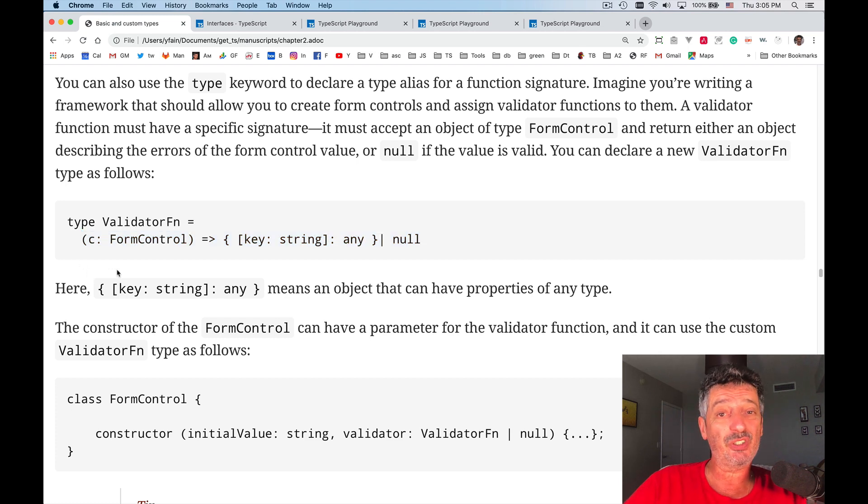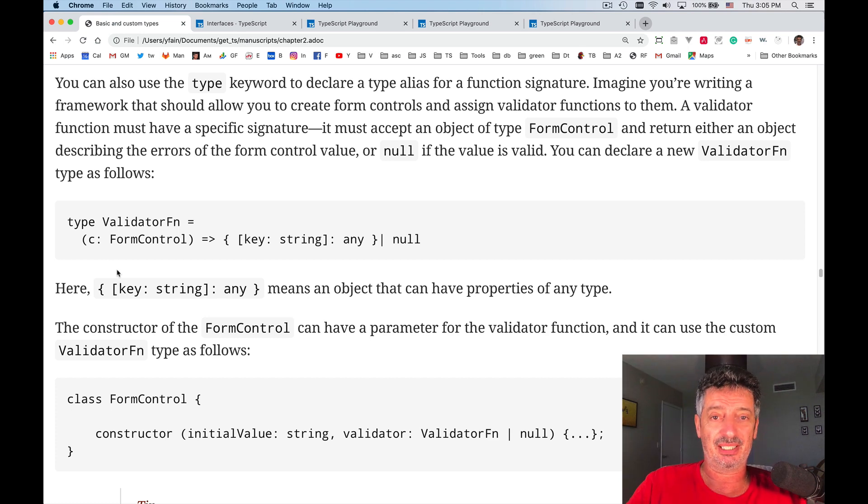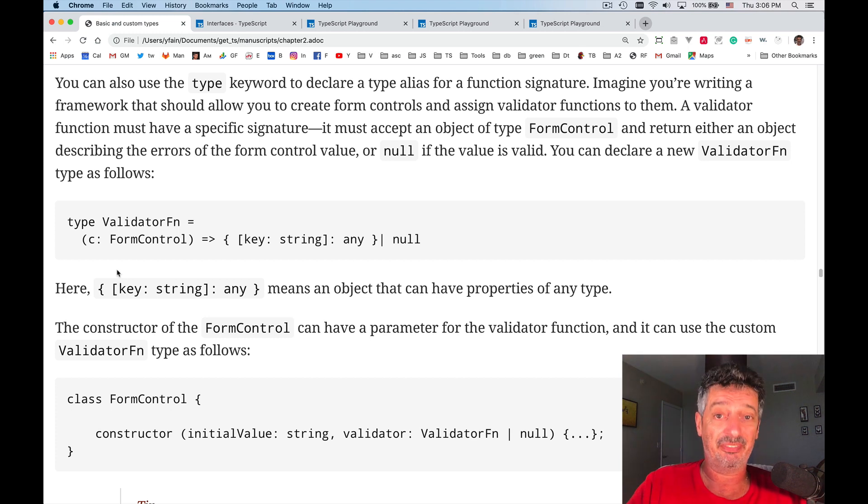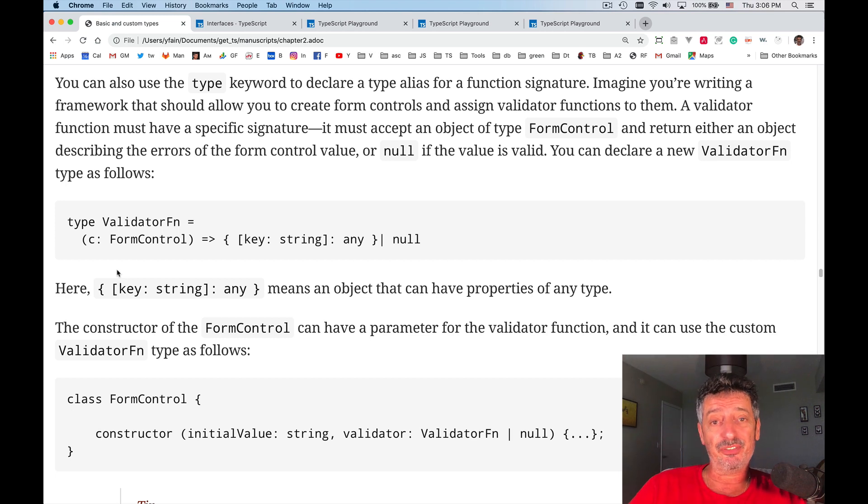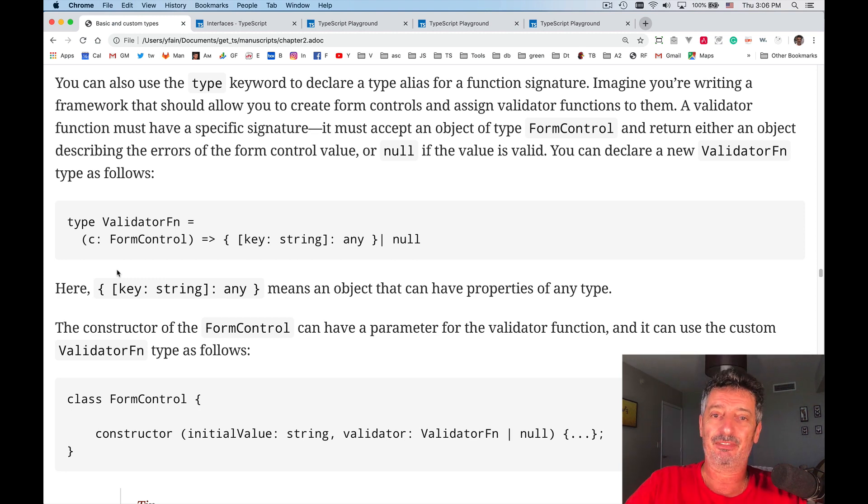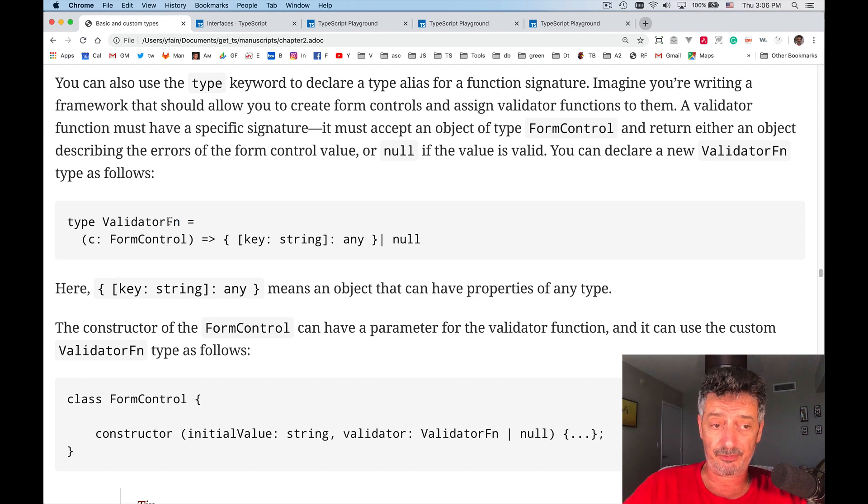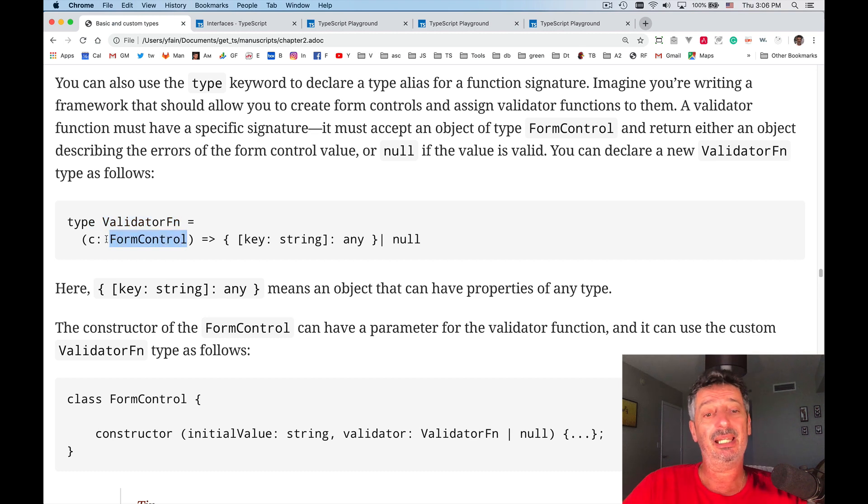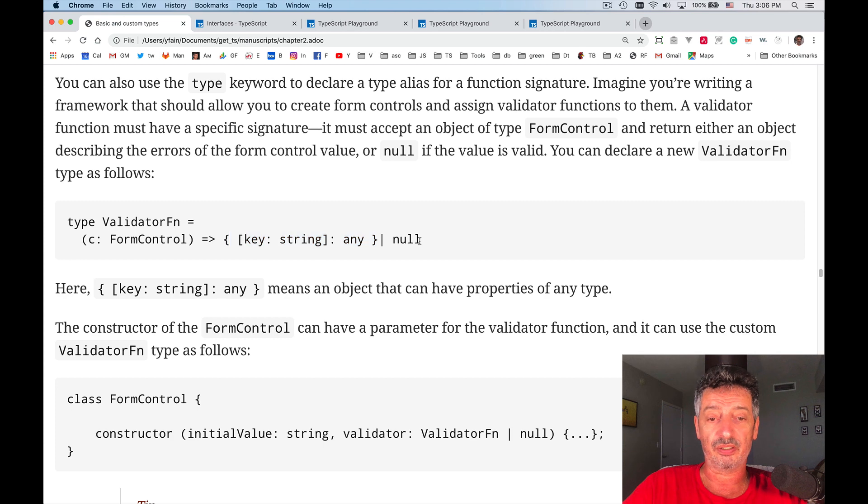To be honest with you, I decided to use this example because I am using Angular framework, and in there they have something called validators. When you create a form in an HTML form, you can assign validators to it. But validators have to be function of a certain signature. So how would I do this if I would need to define this signature using TypeScript? So in particular, validator function must take an object of type form control. It comes with Angular. And it may return either an object of this type or null.